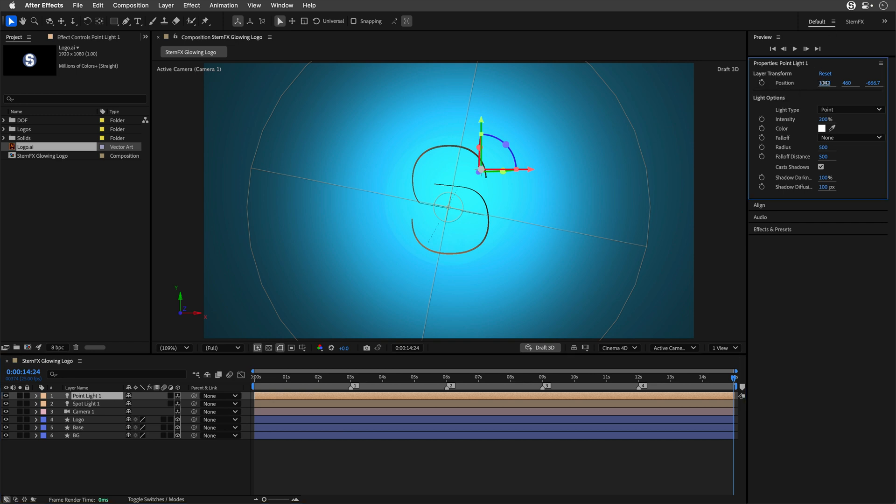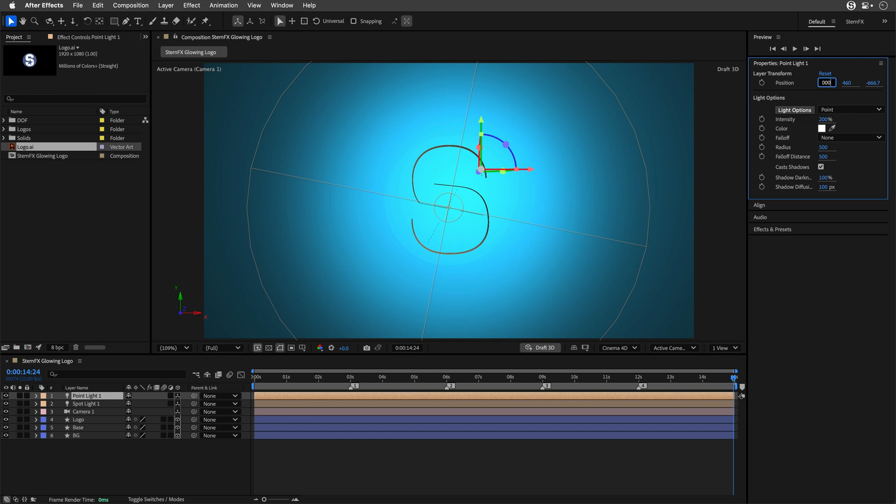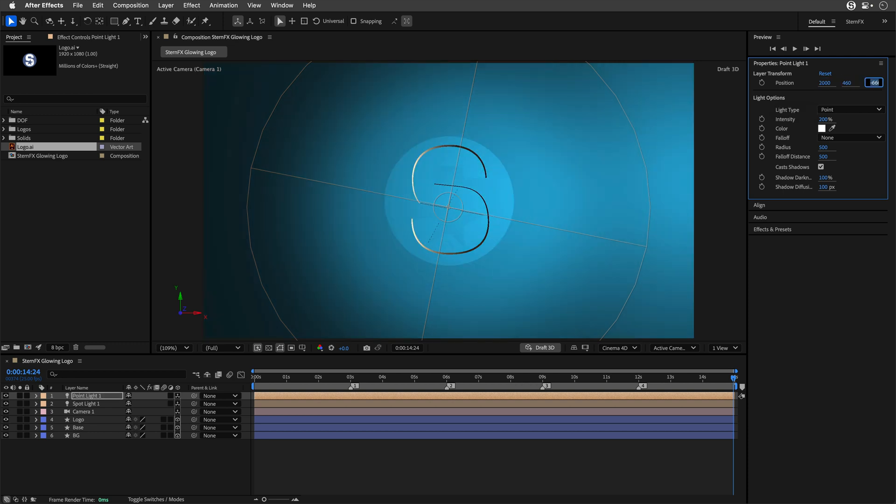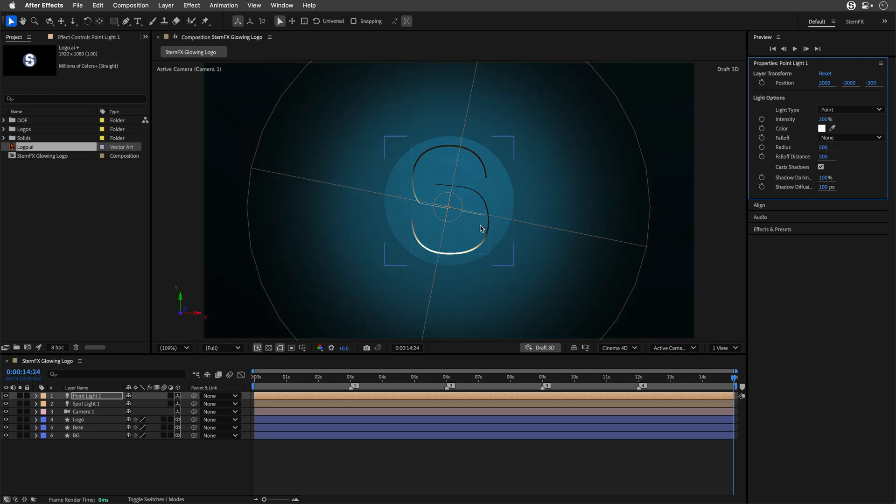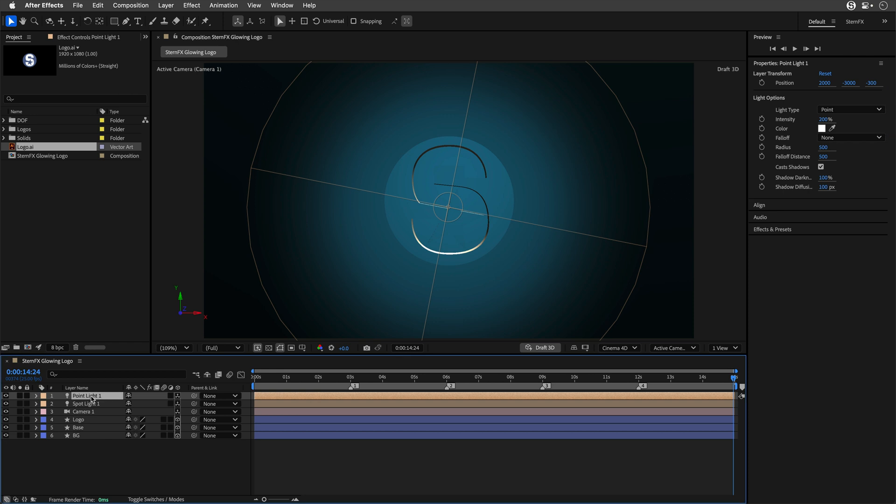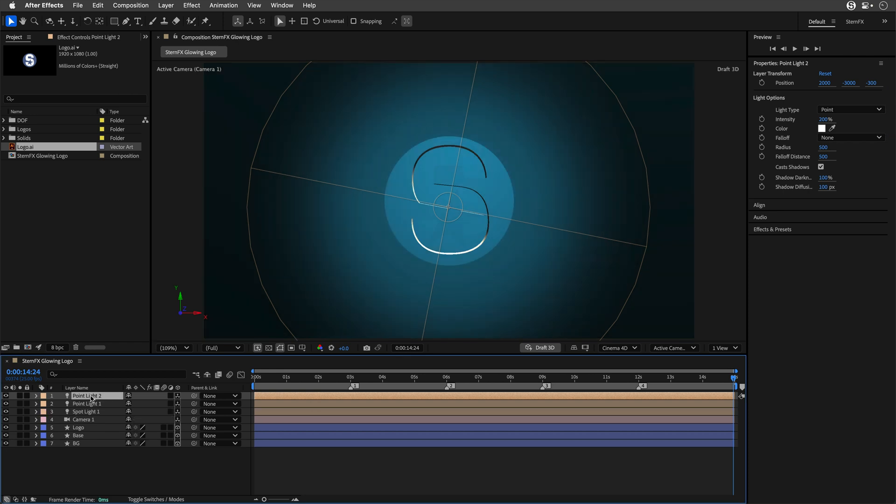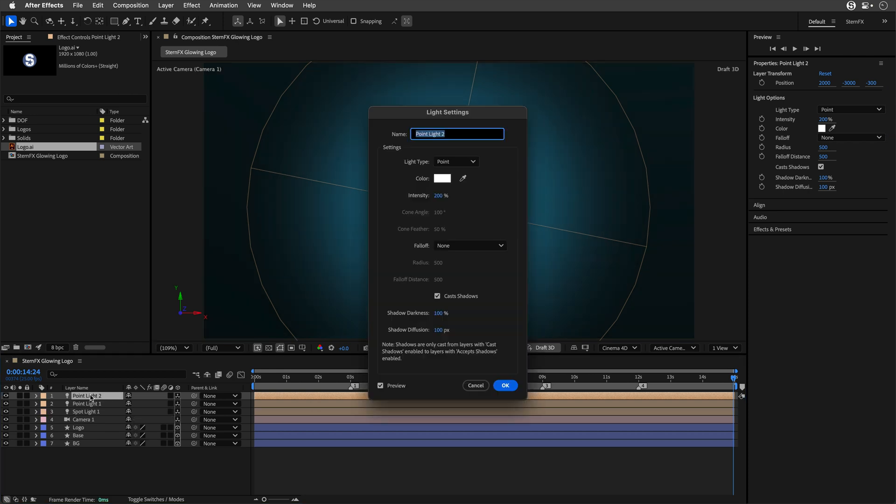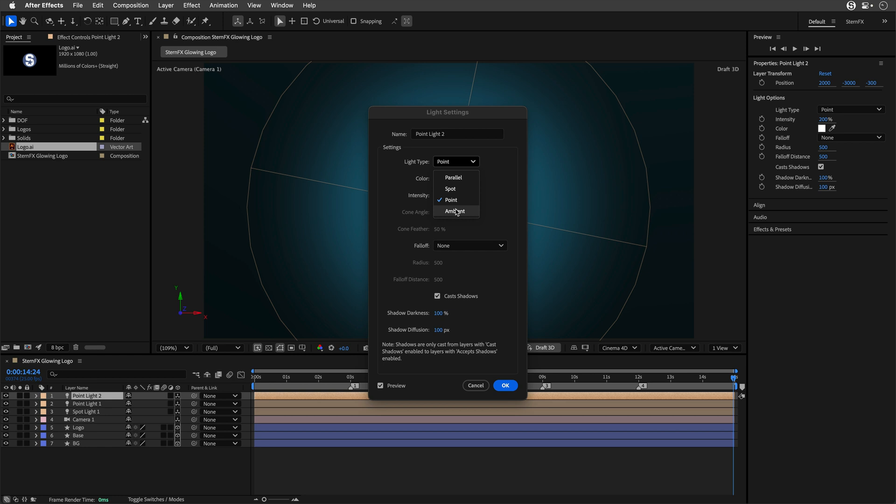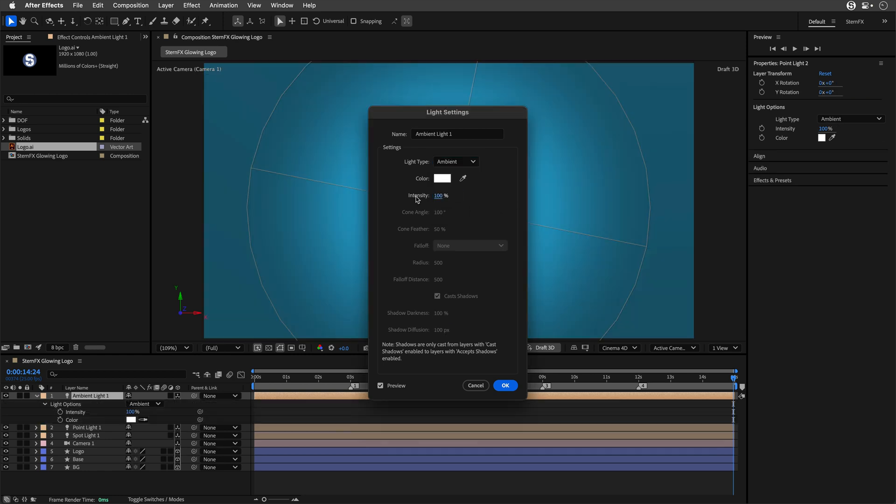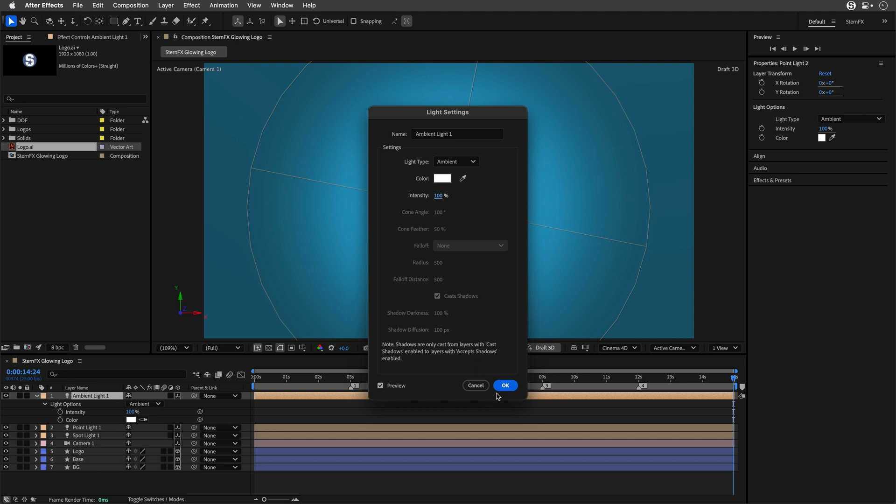I'll add a couple of extra lights. Layer, New Light. I'll add a Point Light. This one wants to be 200 in terms of intensity. I'll use the properties panel: 2000 for the X, tab to Y which will be negative 3000, and the Z will be negative 300. I'll duplicate this light, double-click, and change it to an Ambient Light.